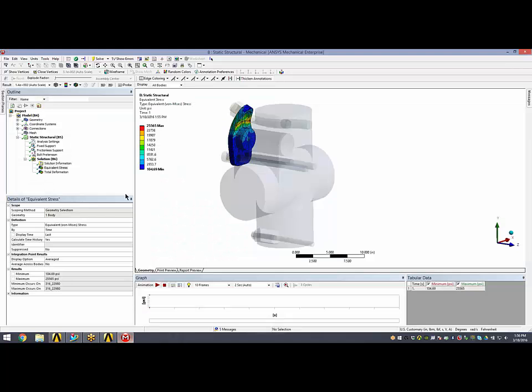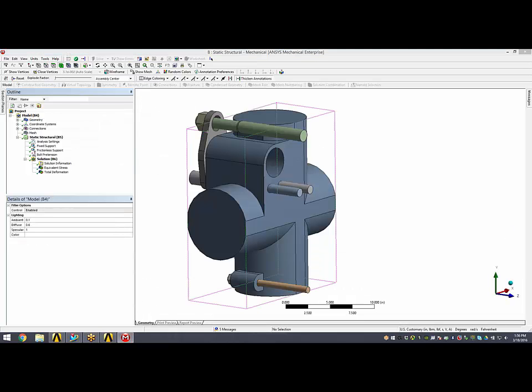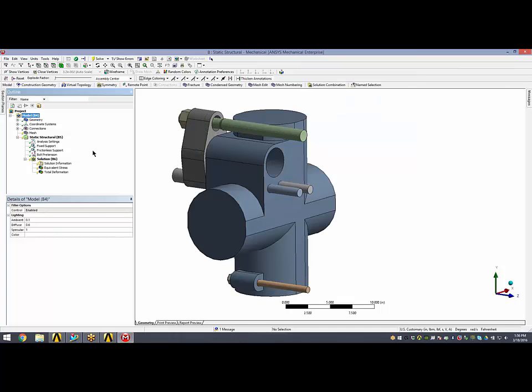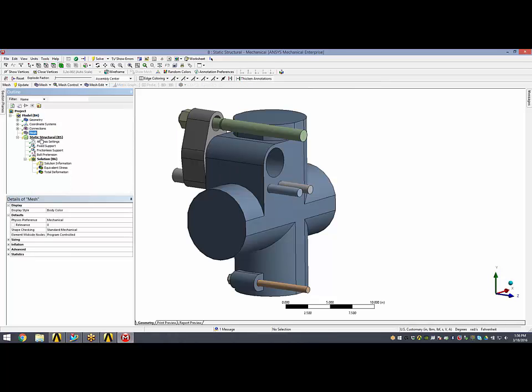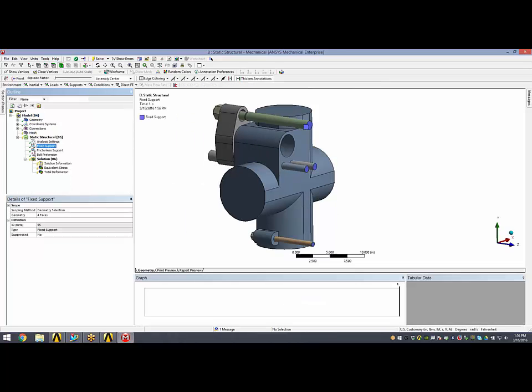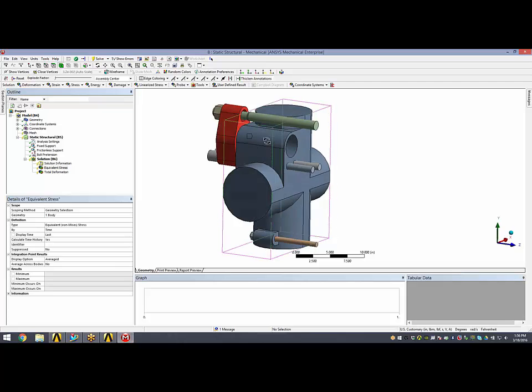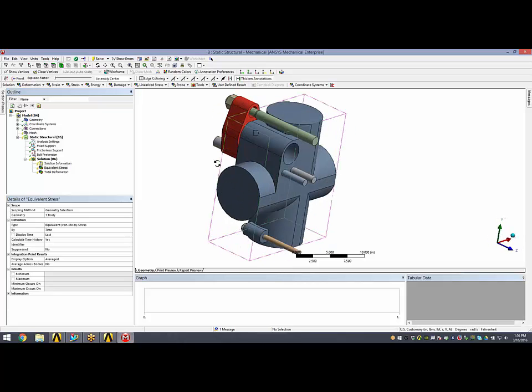I can jump straight back into mechanical and use this update geometry option to pull in the new changes. The huge advantage of this capability is that all of the objects in the tree are reassigned to the parts or the faces that they were assigned to before. Any connections that may have been created are automatically reassigned back to where they were. Any mesh controls, if I had created any, my fixed support is still attached to the end of the bolts, my bolt pretension is still on there, and my equivalent stress object is still scoped to give me stresses just on this discharge flange.